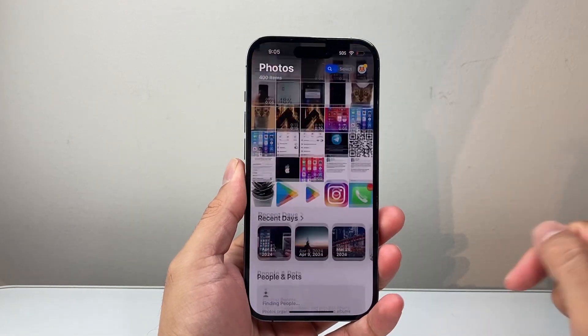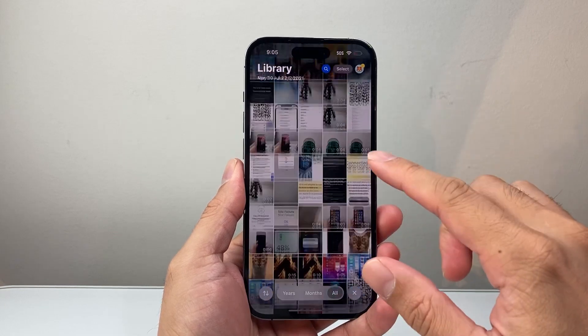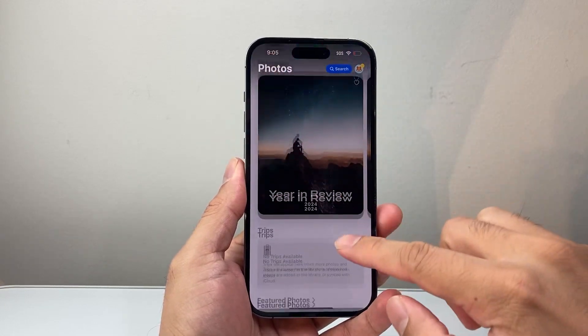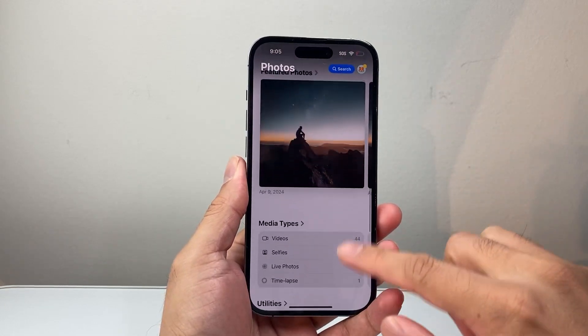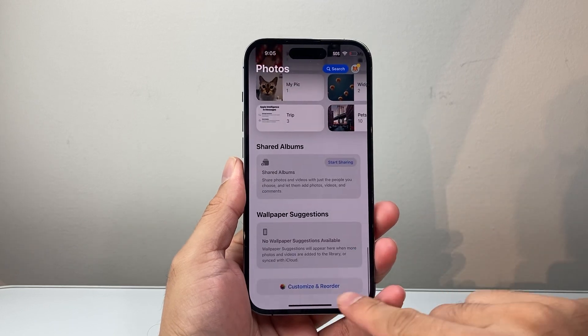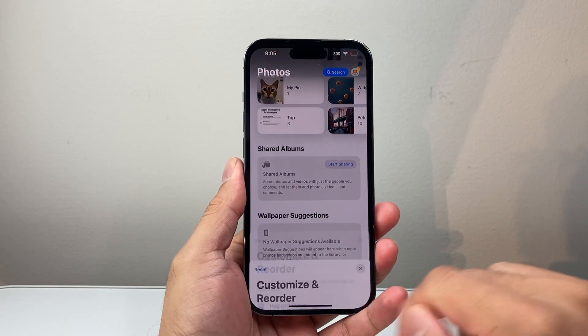Let's go ahead and open up our Photos app. Now the first thing you want to do is scroll all the way to the very bottom until you see that it says Customize and Reorder.